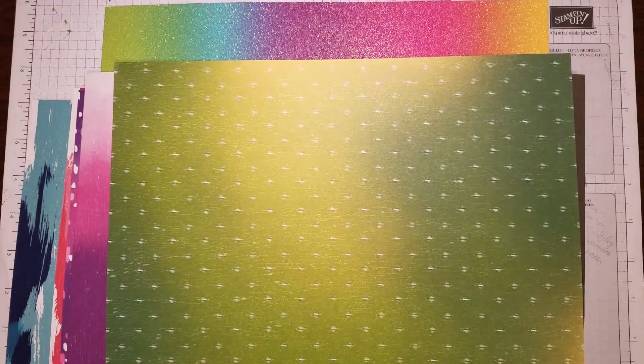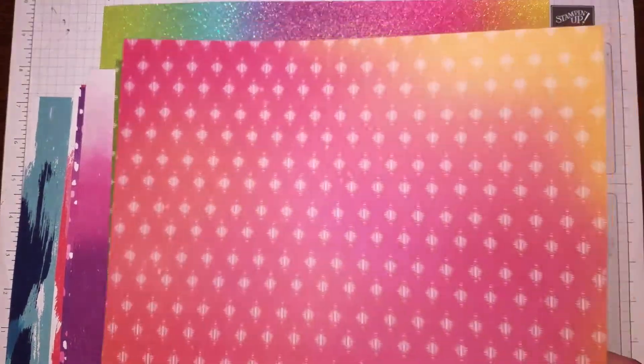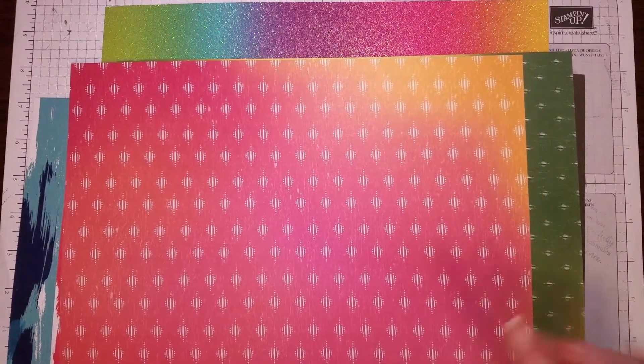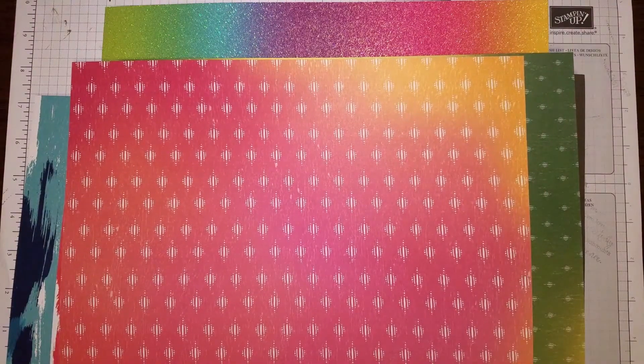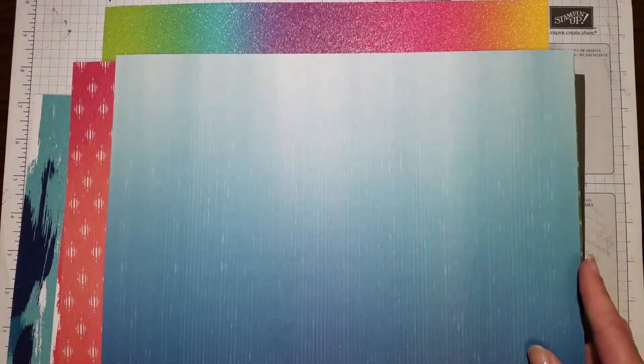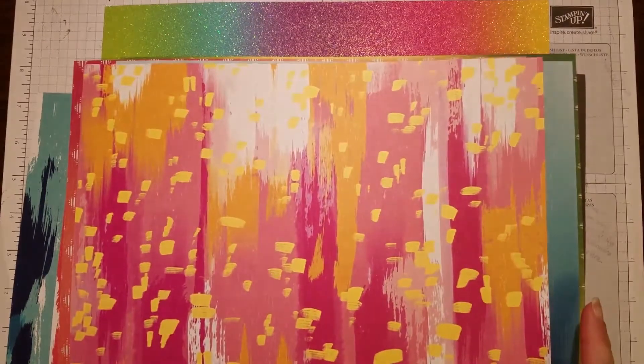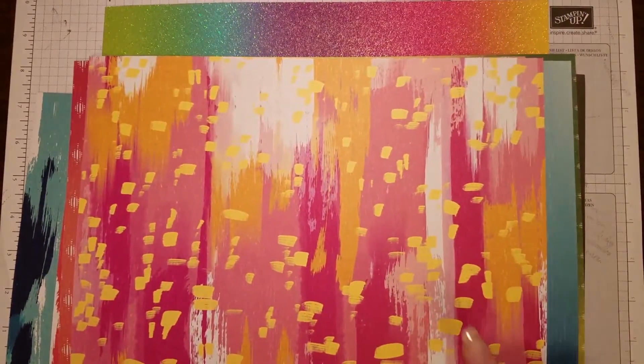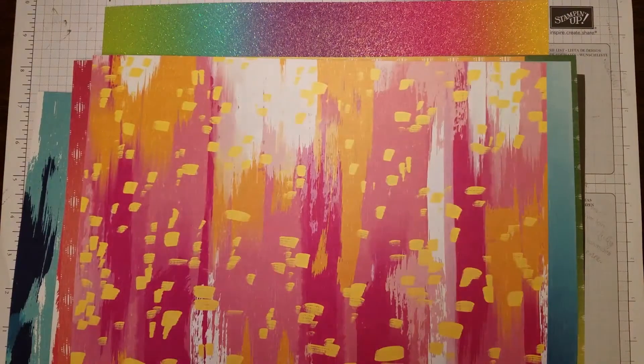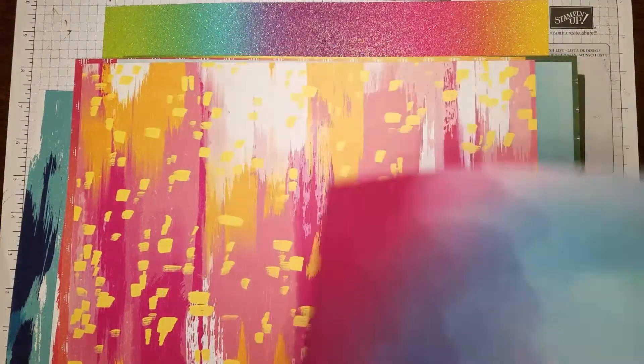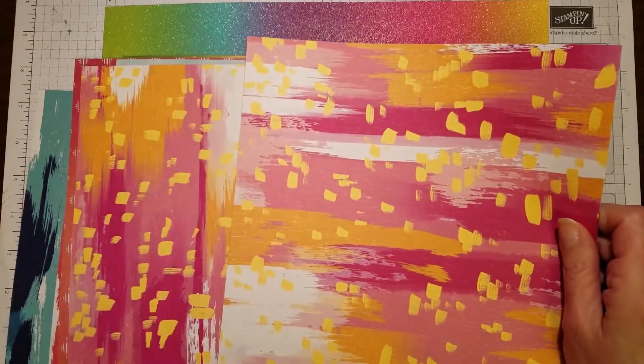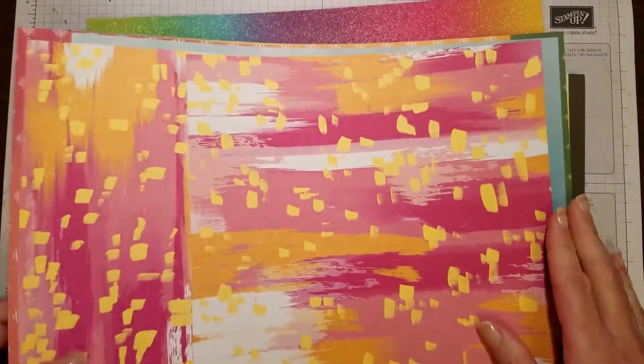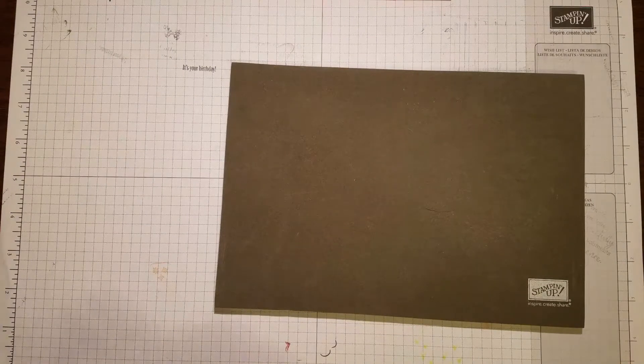This is a nice set of designer series paper without all the bold patterns that makes really nice backgrounds for almost anything. This is actually the pattern I used in the project. I cut off a one-inch strip to create the strips for this card.